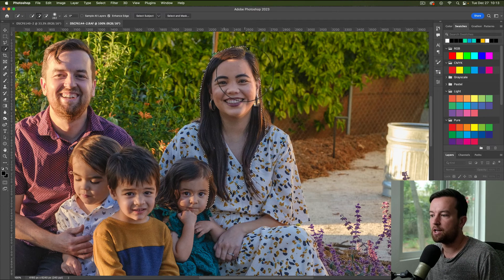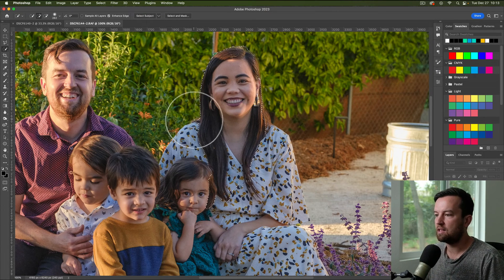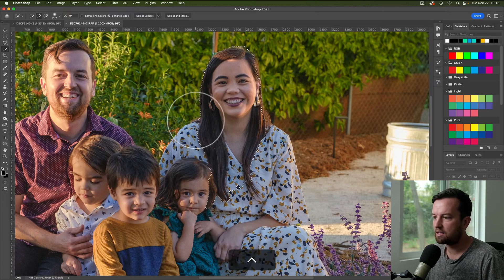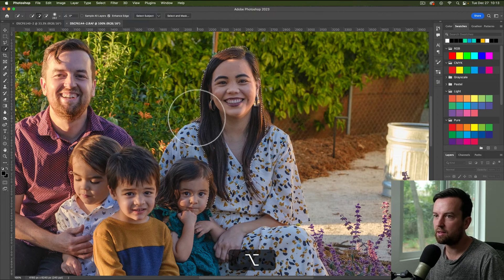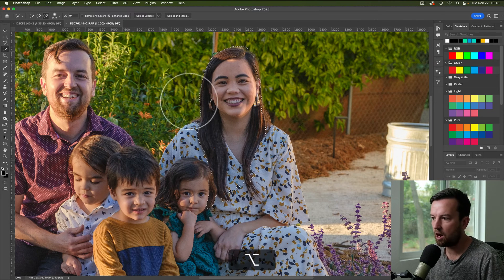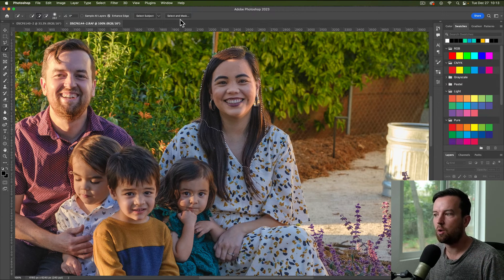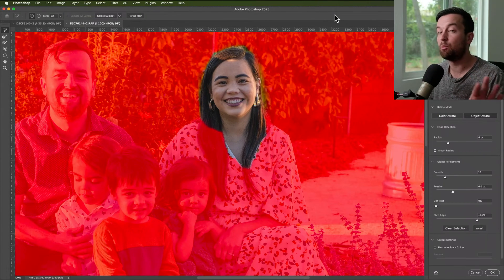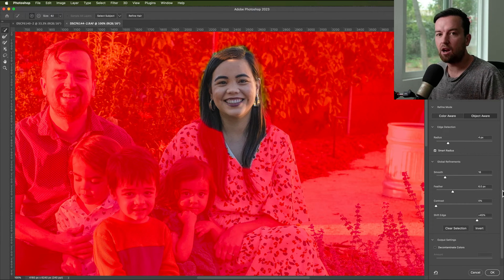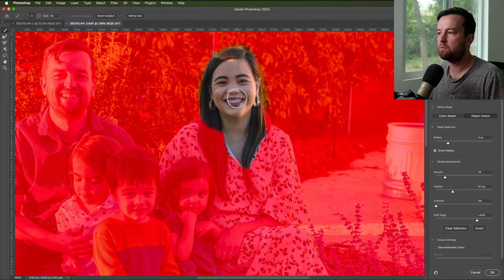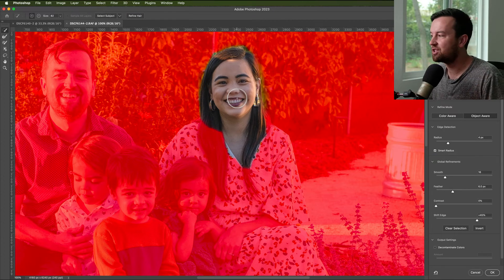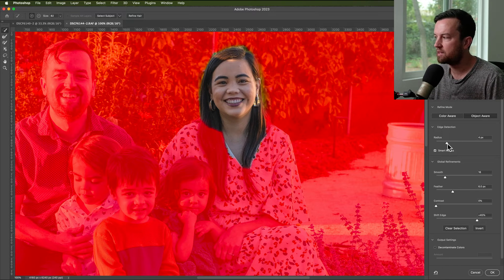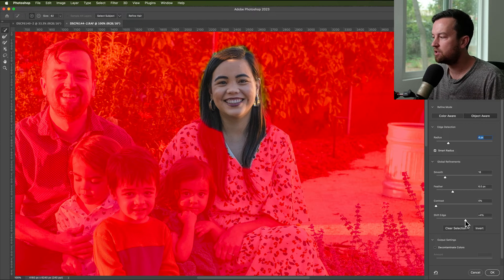I'm just going to select her face — it selects a little bit more than I need. I just need her face and forehead that are in the shadow. I can delete some of the selection using the Option key to subtract, or go into the Select and Mask tool. It doesn't matter too much because we're going to use a layer mask to erase and blend better in the next step.